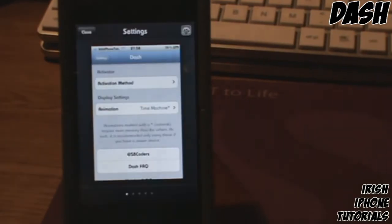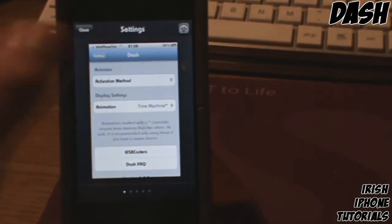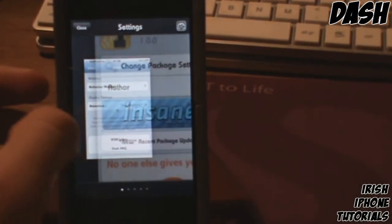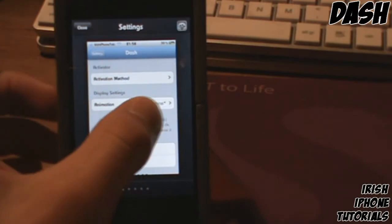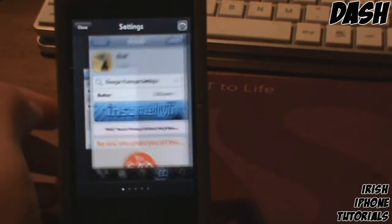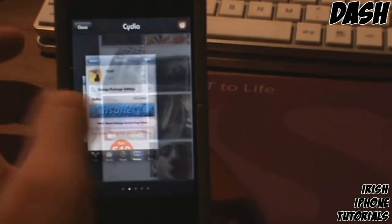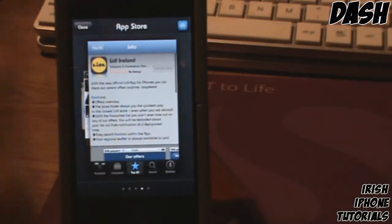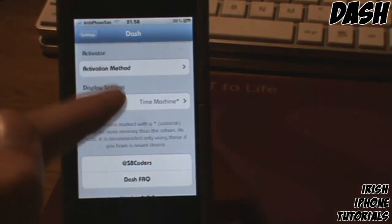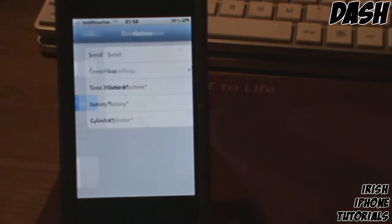If I go on Time Machine here and just short hold and let go, you can see what it looks like. It uses a lot of memory just because of the way it scrolls — it looks kind of cool and fades in, but there are a lot of other cool animations you can use.